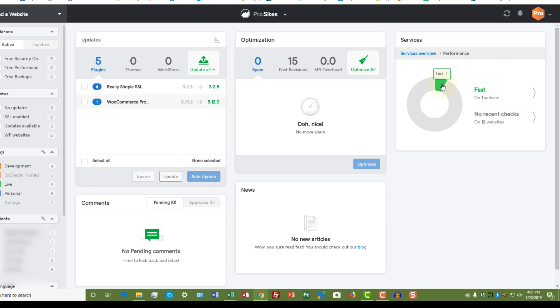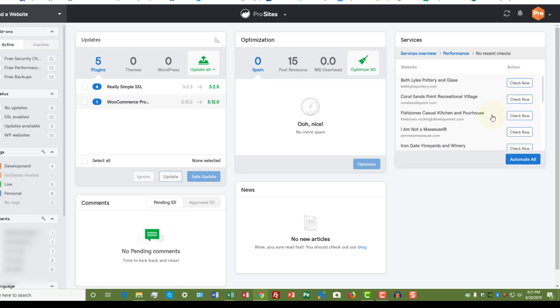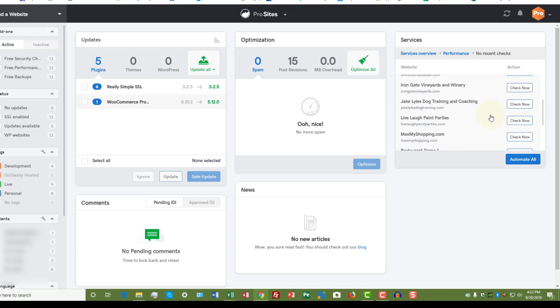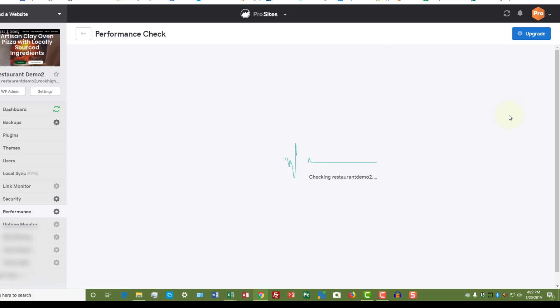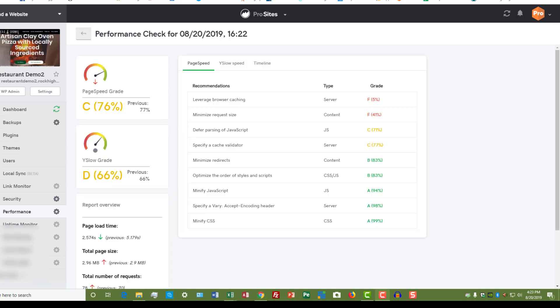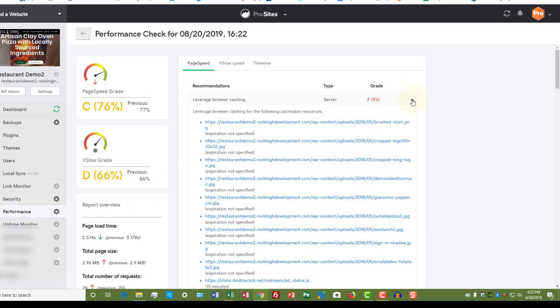Now you can also check performance, and you can see that I've checked it on one website and it came out at fast. Let's check one of my other websites that's a demo site and see how it comes out. Once again, that took a little longer than what I'm showing here.